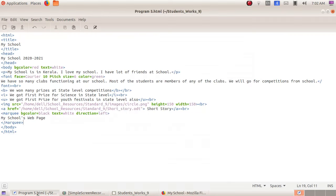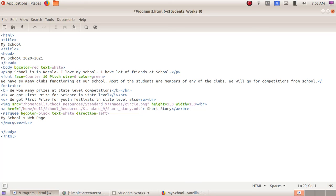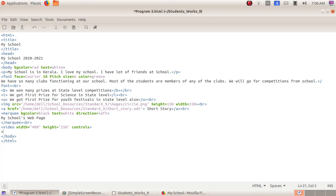Next, maximize the text editor window. We will include a video here. We have to give opening bracket br closing bracket, then enter. Opening bracket video, space, width equals to double quotes — I am giving 400 — then height double quotes — I am giving 250 — then space controls, then closing bracket. Enter. Then opening bracket source space src — source means the location we are going to give.